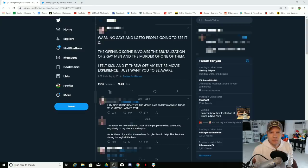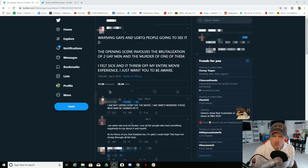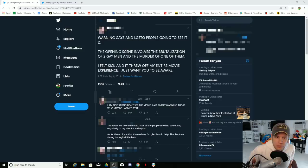Because they don't actually want the thing that they ask for. So here: Warning, gays and LGBTQ people going to see IT Chapter Two. The opening scene involves the brutalization of two gay men and the murder of one of them.